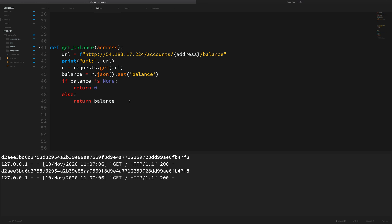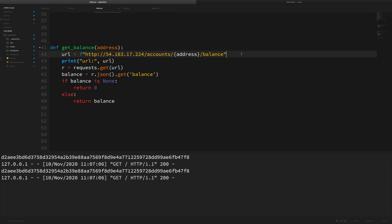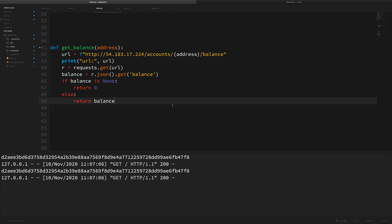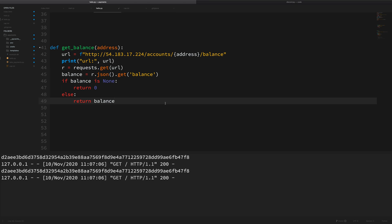Over here we have a request to a web address, and how this works is that this IP address points to some server out on the internet. This server is accepting requests, and specifically we can request an account balance by passing in the account's address. Basically we are requesting information from this server. We make that request with the URL, then we look at the response, parse it to get the balance, and return that balance — this is a function we can invoke whenever we need to get an account balance. In this situation we're acting as the client.